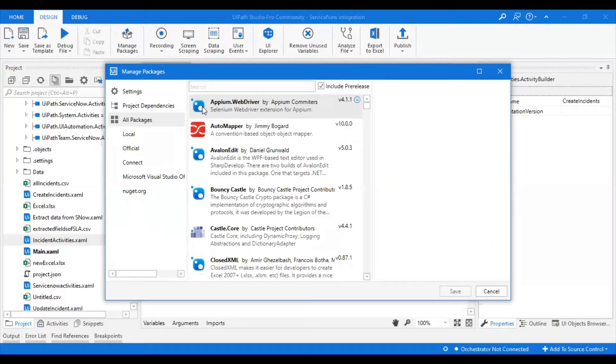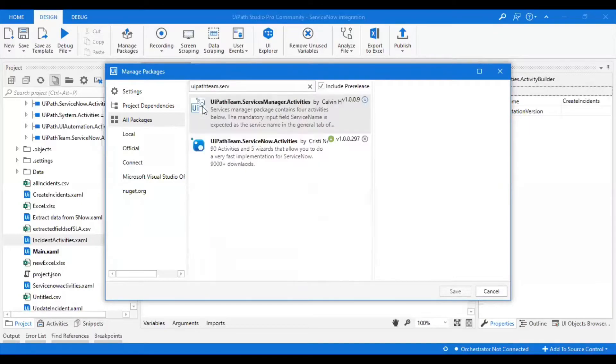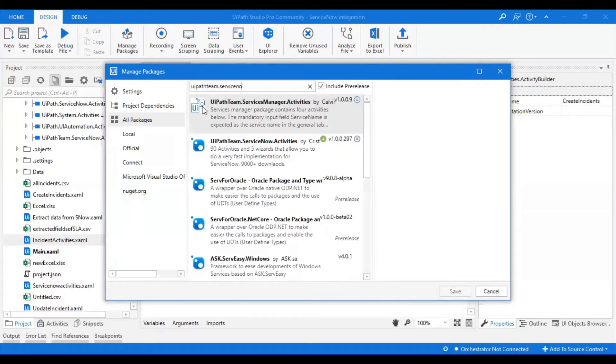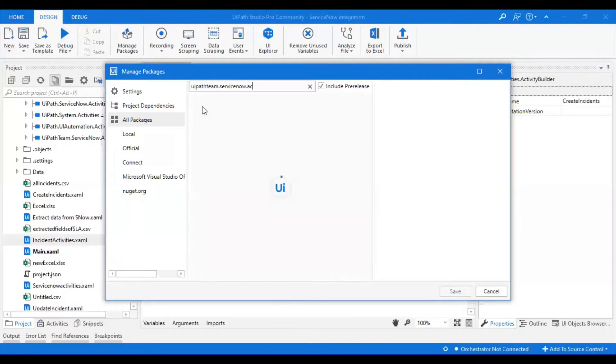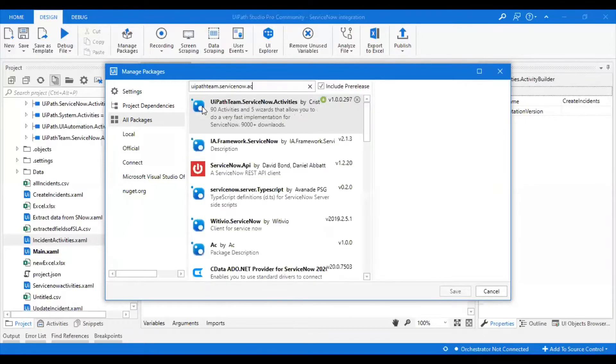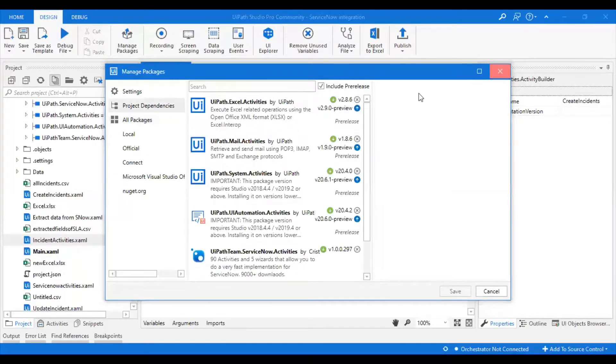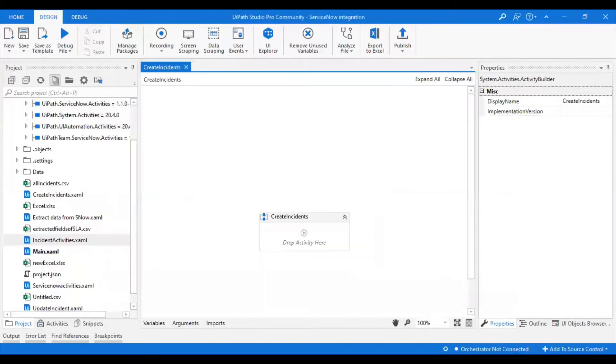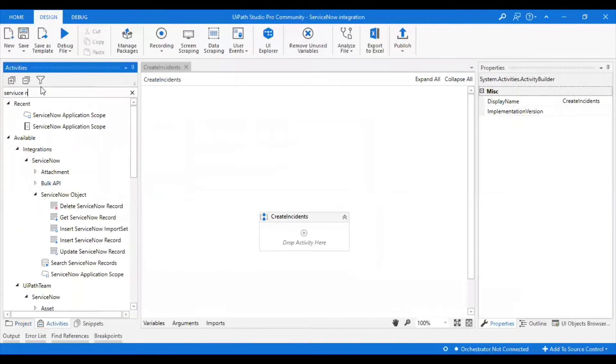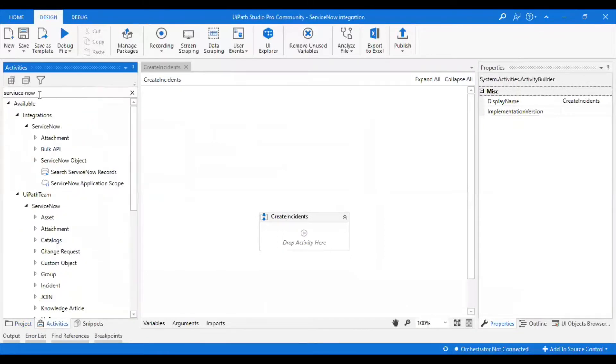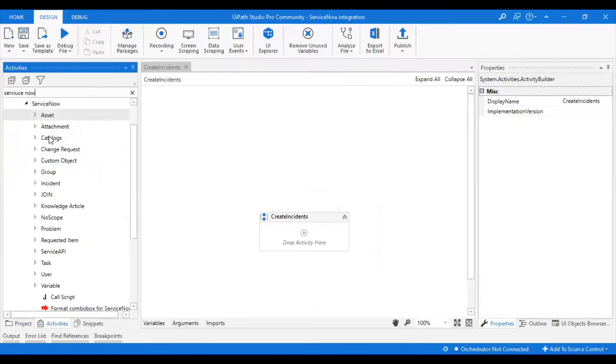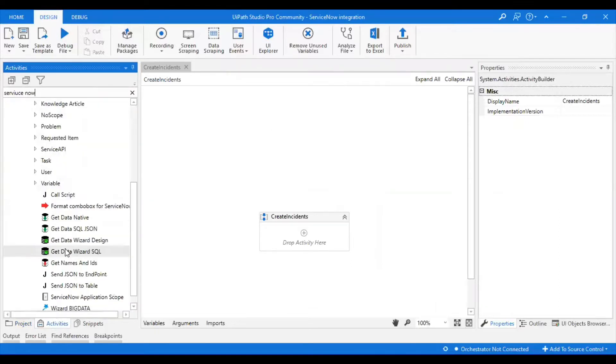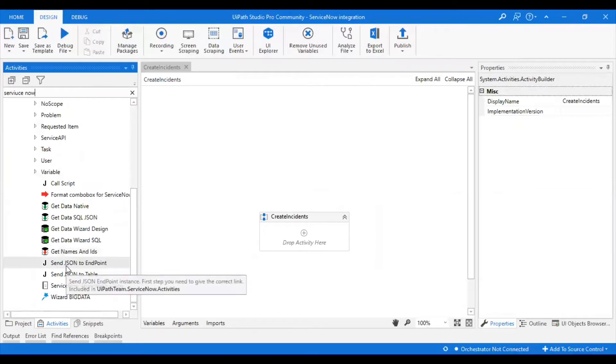Here I'm using UiPath.ServiceNow.Activities. I'm using this activity. You can install this package into your local. Once done, you can see the following activities which are related to ServiceNow. These are the activities you can see as part of that package installation.